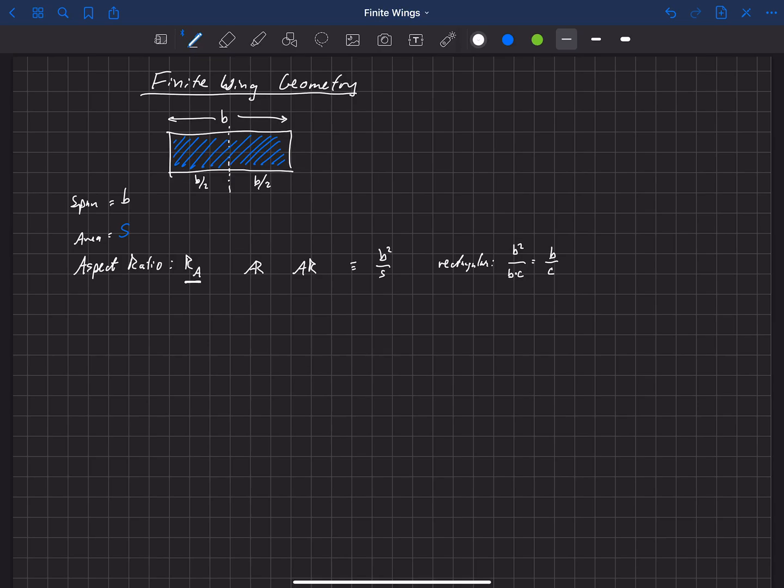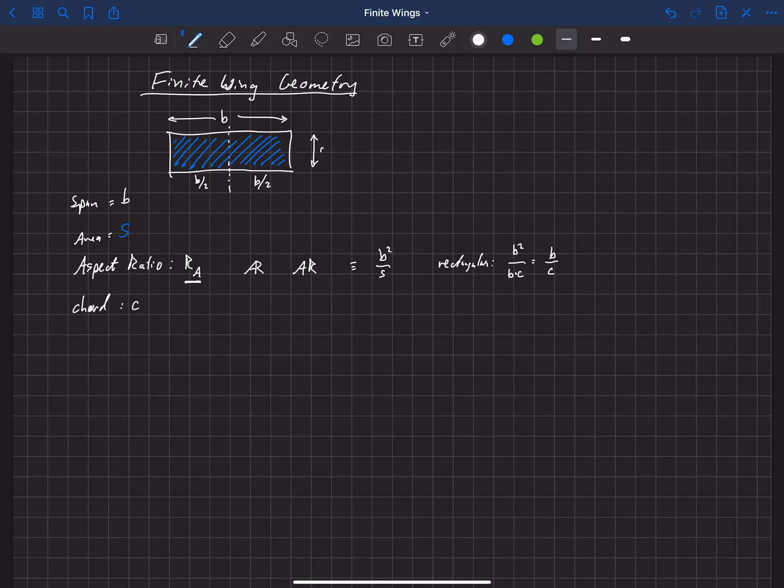That's really the way to think about this, is it's a ratio of the span of the wing to the average chord that you see on that wing, where we also need to define chord here.